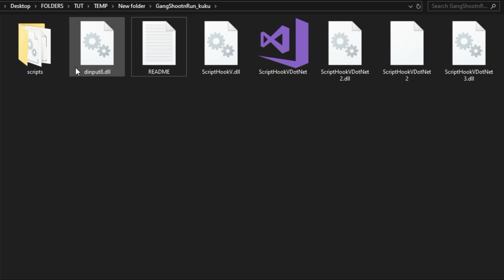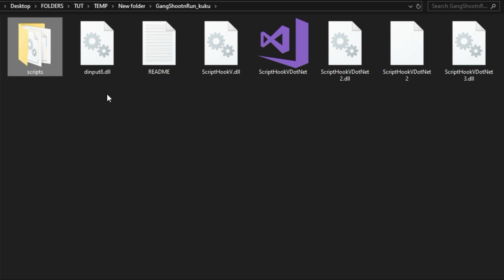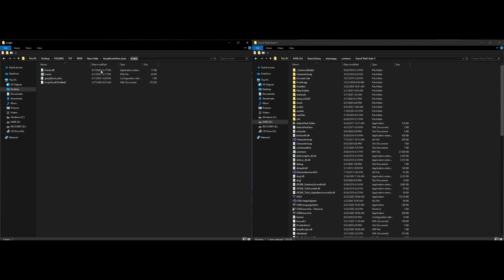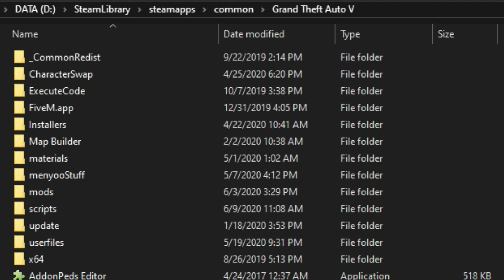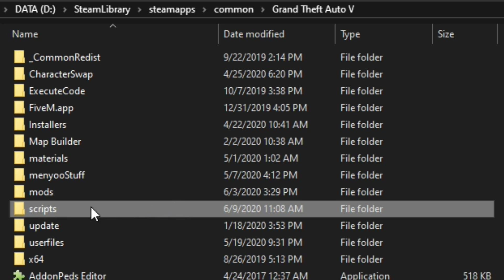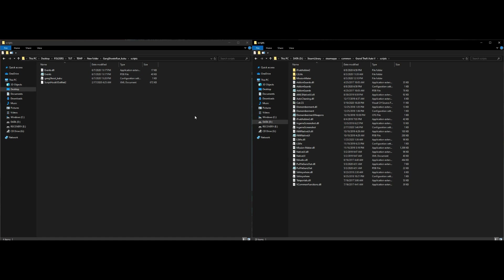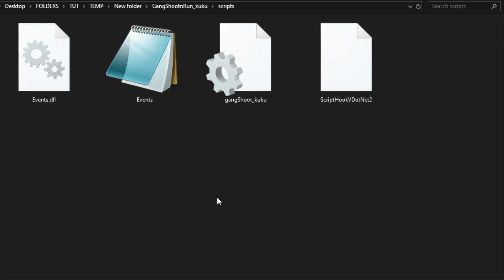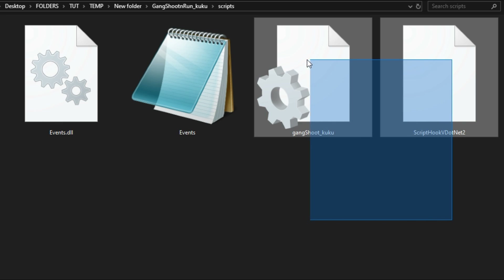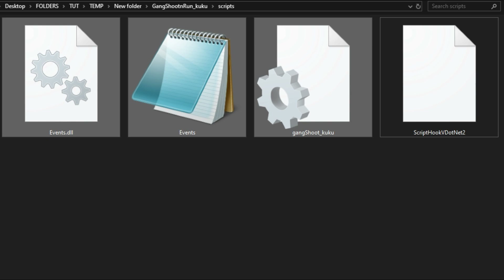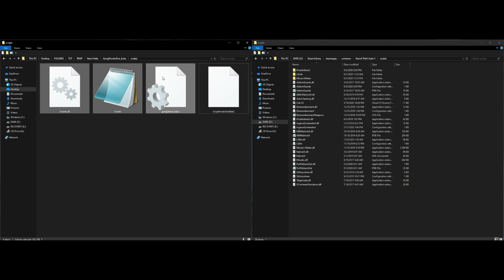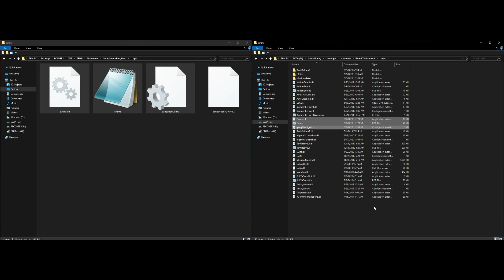Usually when scripts or mods come bundled with dependencies, I don't suggest using those — go to the source and download the latest versions. Now let's install Gang Shoot and Run. Open up the Scripts folder from the download, then go to your GTA 5 directory and open your Scripts folder. Grab these three files — everything except ScriptHookV.NET 2 — and drag and drop them into your Scripts folder.